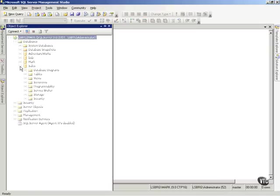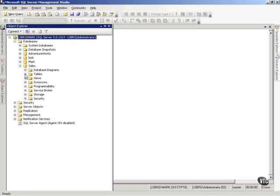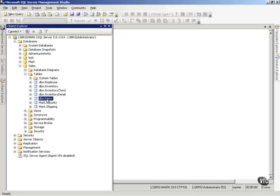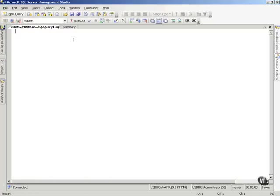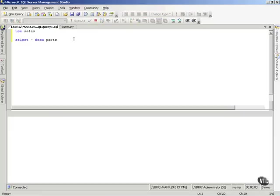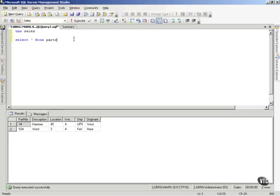If you'll notice, it's called Sales, and inside the Sales database there is a table called Parts. I'm going to write a Transact SQL statement. I'm going to use the Sales database, and then I'm going to select everything from the Parts table. And notice, there's my data from the Parts table.